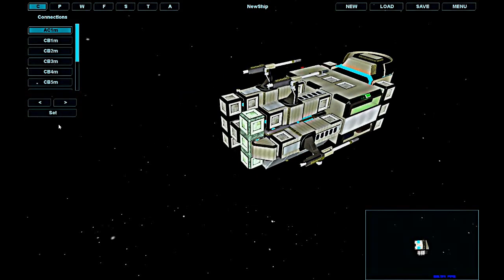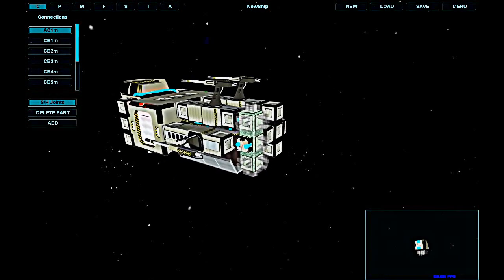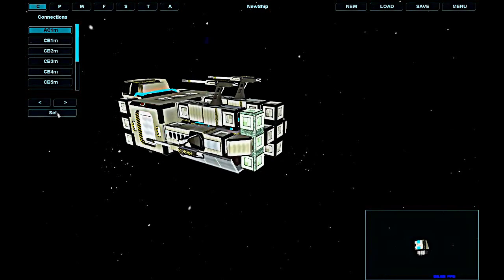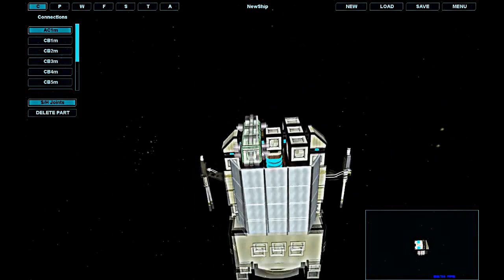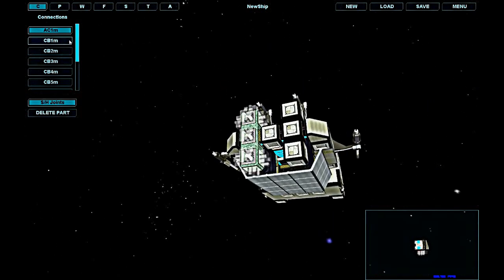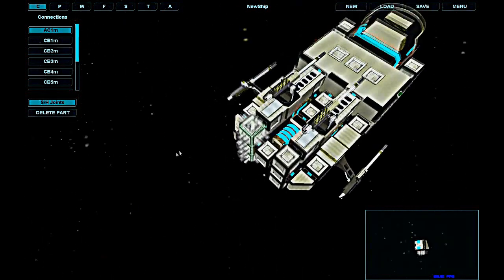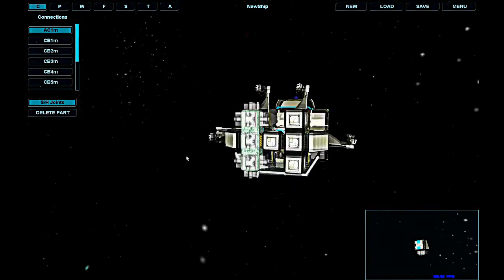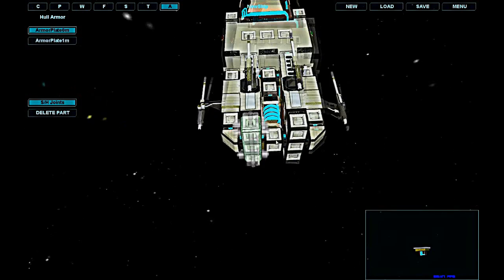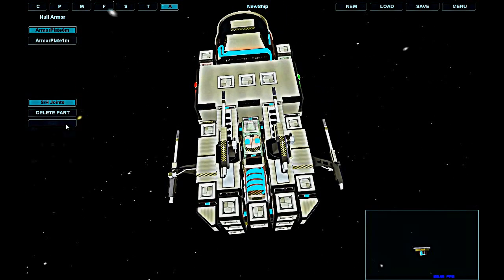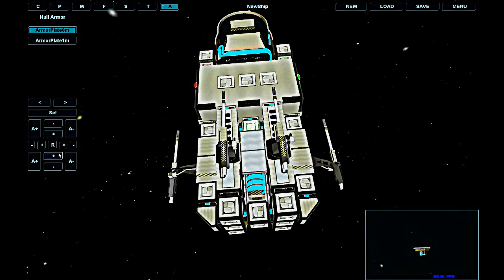A couple more parts will make my ship a little more rigid. Now I am covering the shield generator with an armor plate on top so it won't get hit.